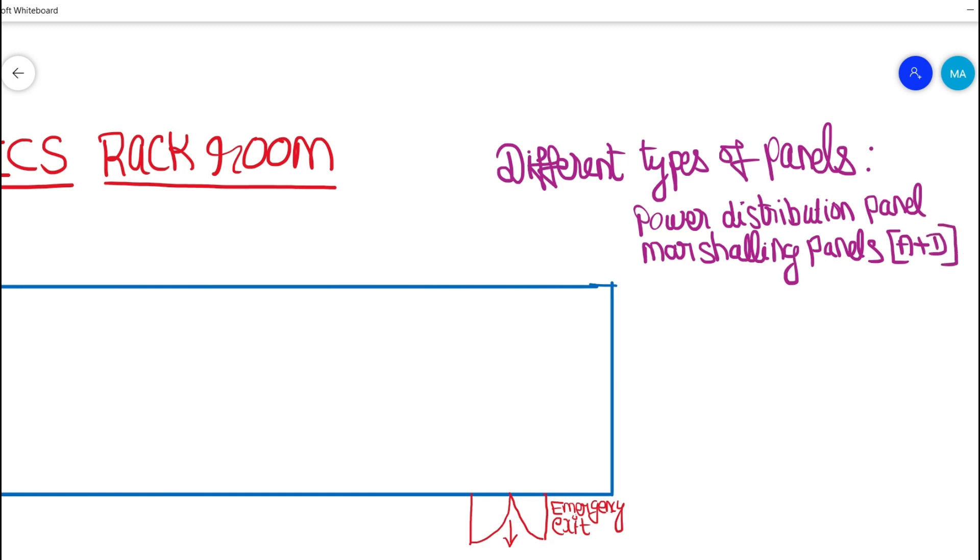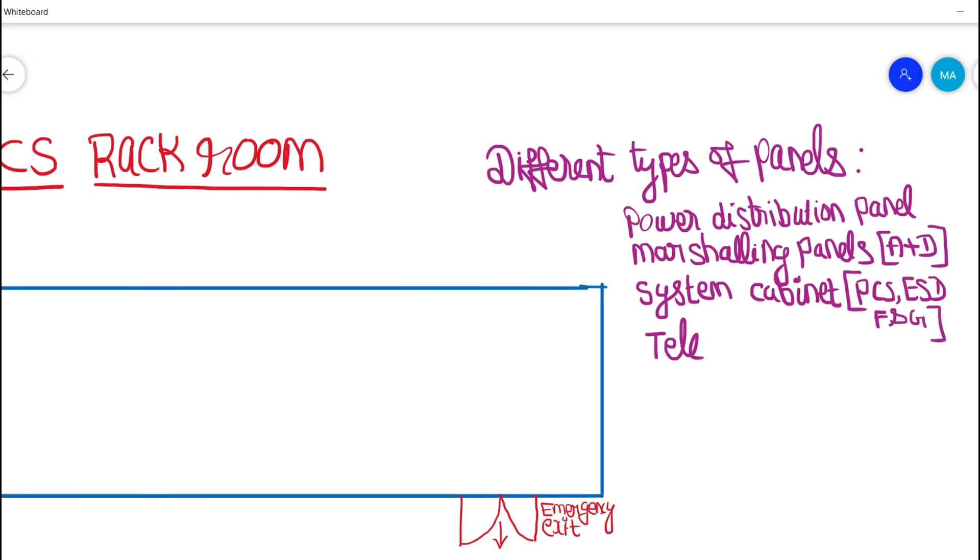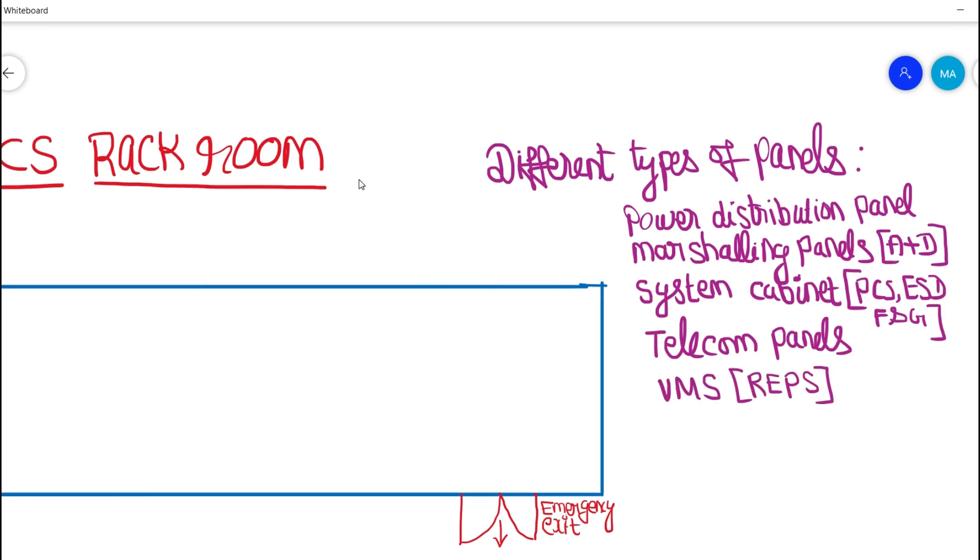marshalling panels that includes analog and digital signals, system cabinet panels so that includes DCS, ESD, FNG signals. Additionally we have telecom panels, vibration monitoring system panels for machine protection or rotary equipment protection systems and also we have fire and gas panels.